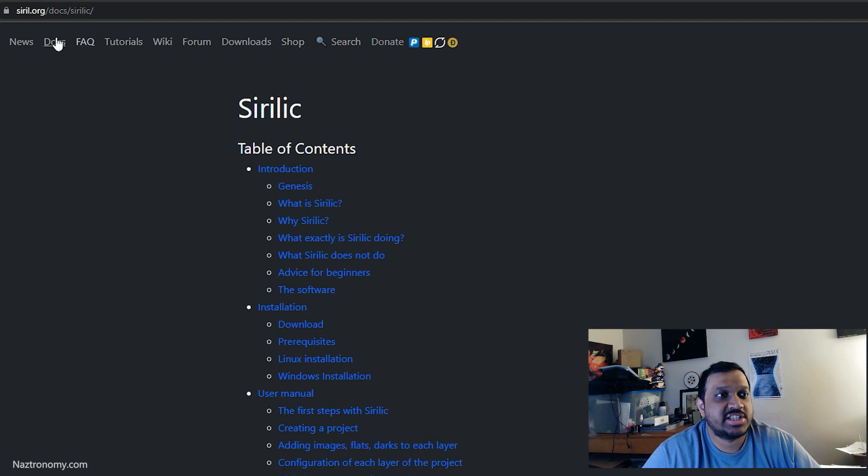One of the advantages of using Cyrillic is that it actually lets you do multi-session stacking, which Siril doesn't natively support. When I do multi-session stacking, I either use Cyrillic or I use my default processing software, AstroPixel Processor, which handles it more natively.